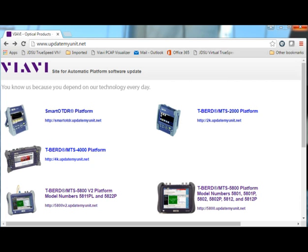Before we begin I would like to remind you that our T-BERD firmware upgrades are free for the lifetime of the units. You can check for and download the latest firmware image for any T-BERD model from our public upgrade site at www.updatebyunit.net.